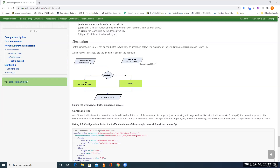Now we need to define the traffic demand file. We need to give it a name, for example quickstart.rou.xml. In this section, I'll mainly show you how to define this file, quickstart.rou.xml.